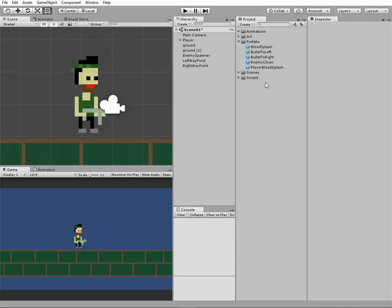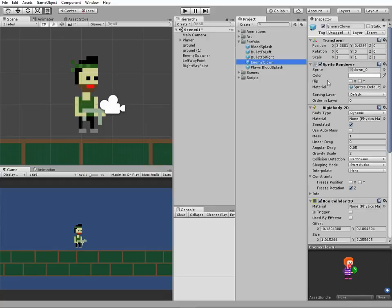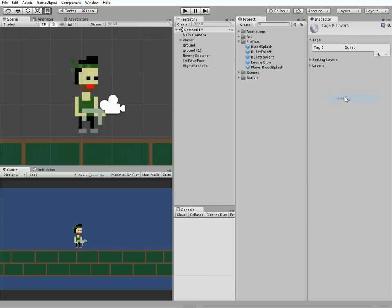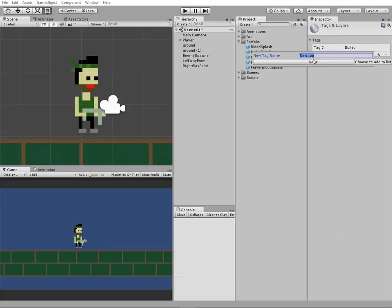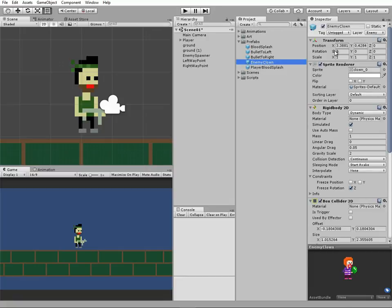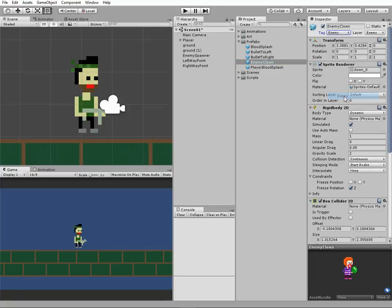The next thing we need to do is to add a new tag to our enemy. We can use it for collision detection. Select the enemy clown prefab, click tag drop-down menu and create a new tag named Enemy. Save it and assign this new tag to enemy clown prefab. Now our enemy has its own tag.